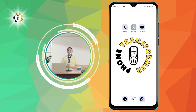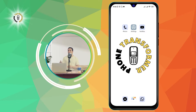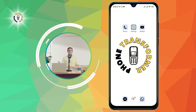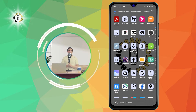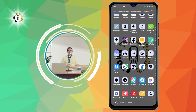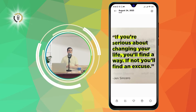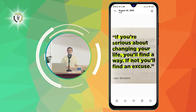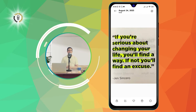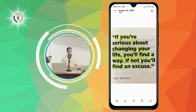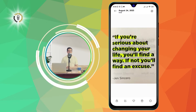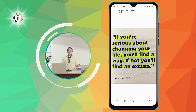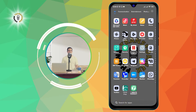Step 1. Open any gallery app on your phone. This is where you can see all the photos and videos that you have taken or downloaded. You can also use other apps that can access your photos, such as Google Photos or Dropbox.